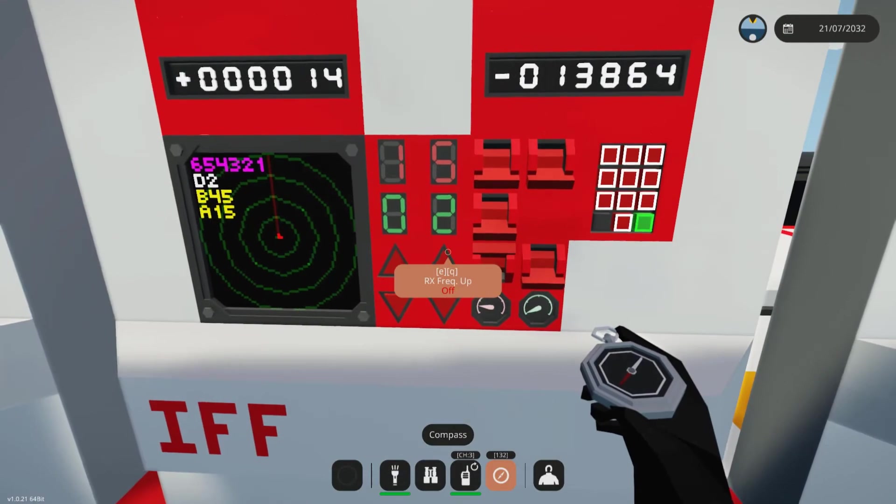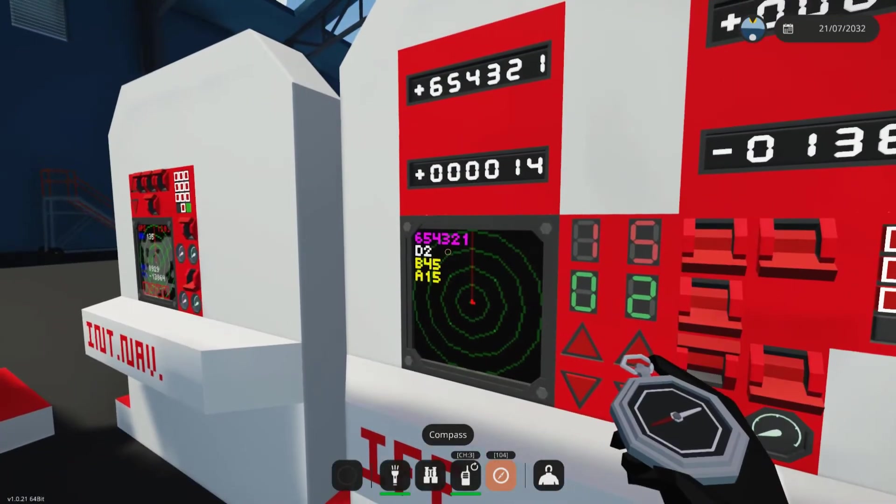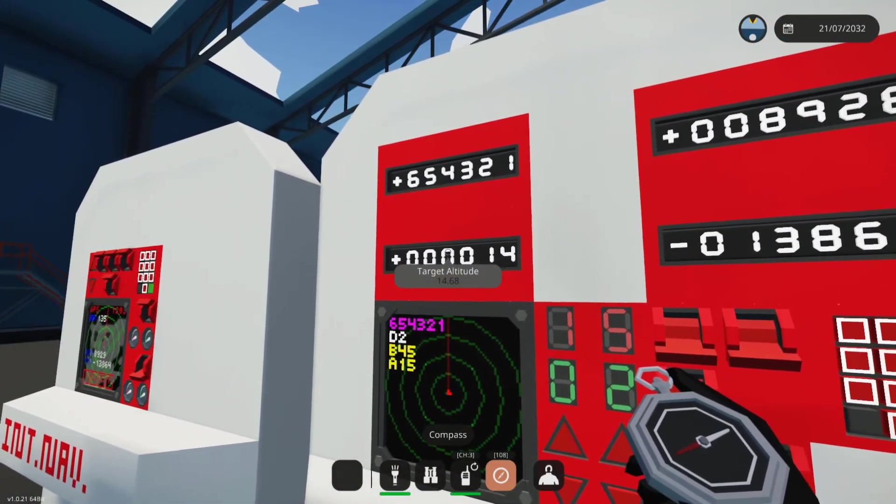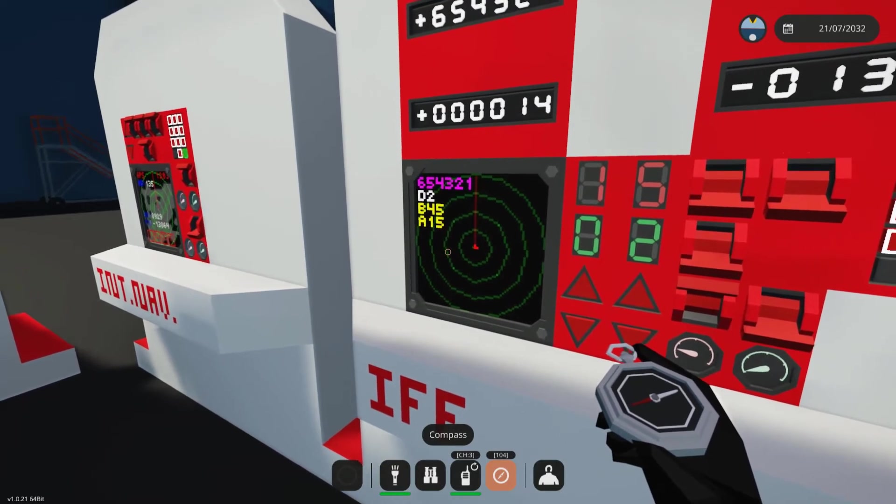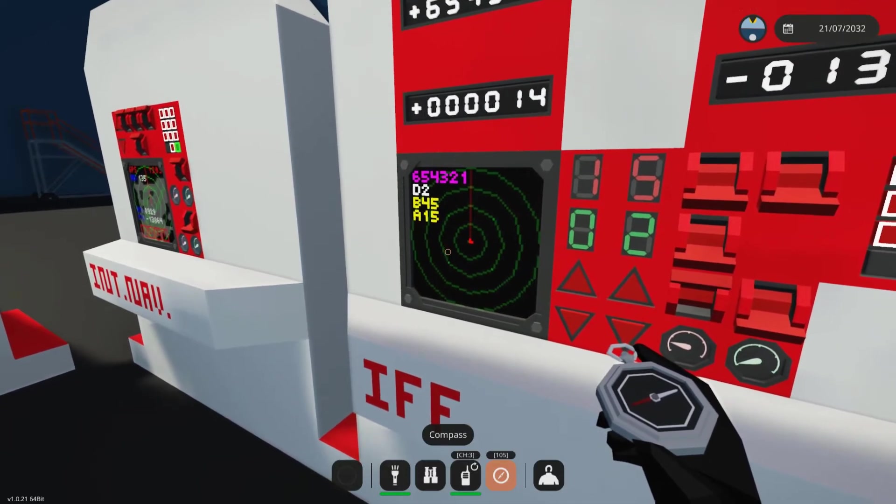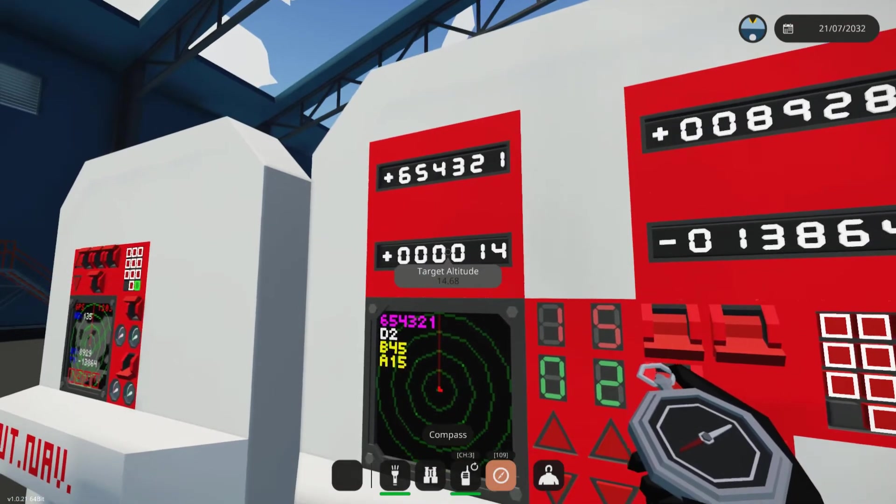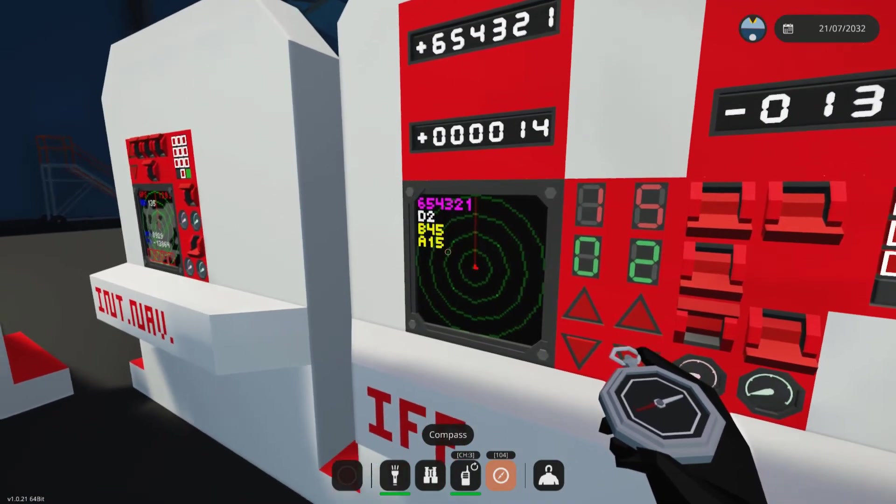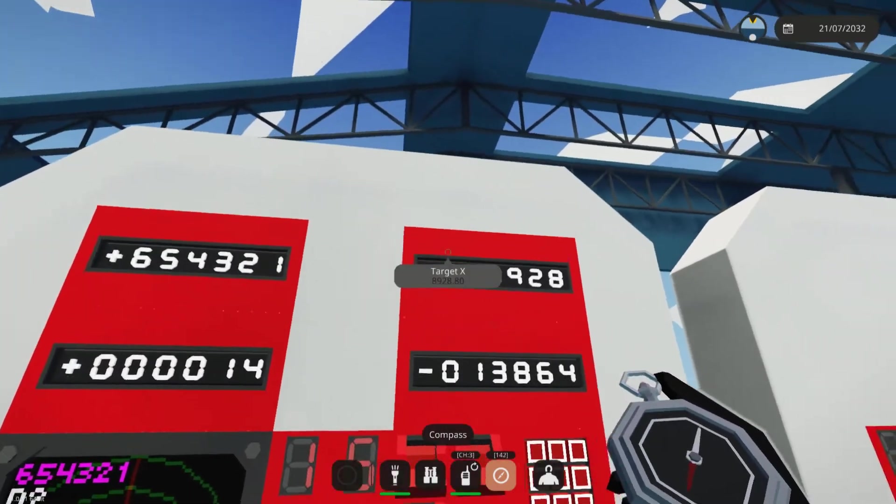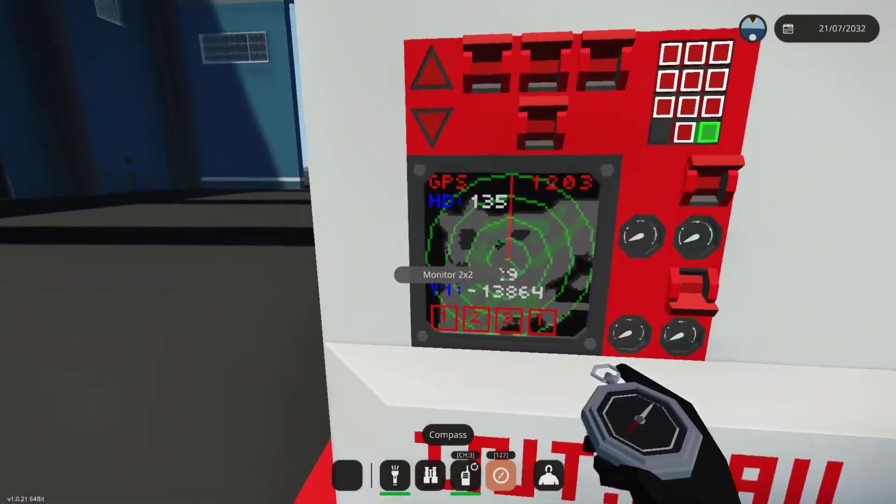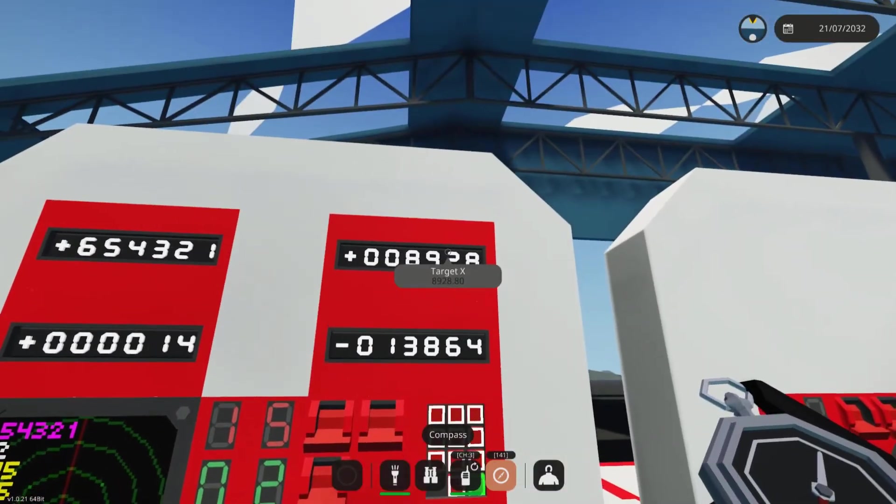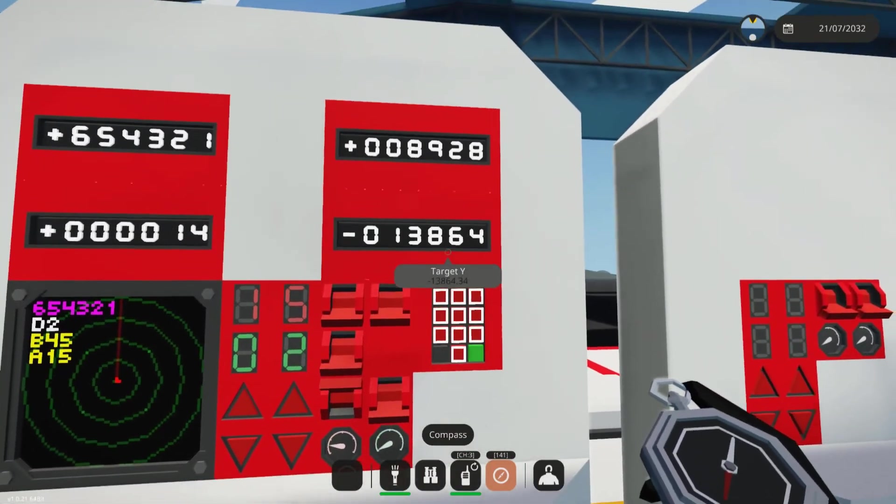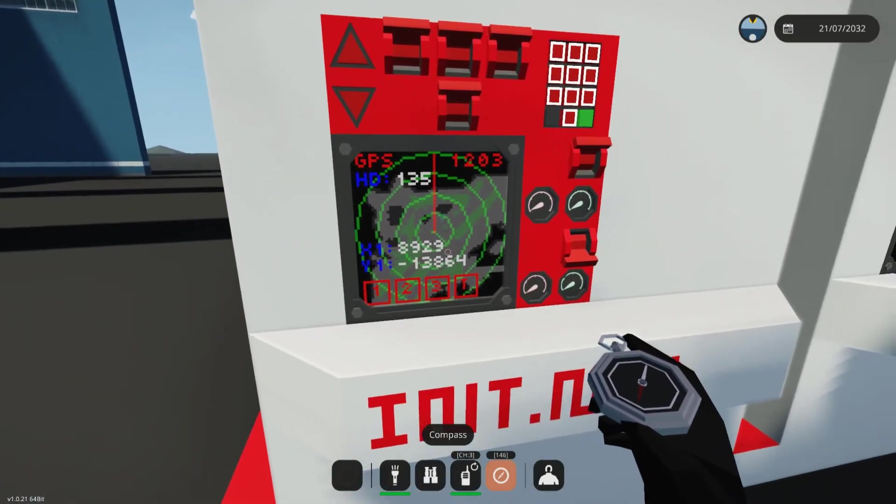Now I'll explain what the rest of these displays are. This one up here is the target ID number, which you can see on the monitor. This is the target altitude, which you can also see on the monitor. But the difference is the monitor rounds the numbers so that they are easier to display on the screen. So as you can see, the actual altitude is approximately 14.68 and that's rounded up to 15. No harm, no foul. Now you have your target X coordinates and your target Y coordinates. So 8928, go over here, 8929. Now 8928.80, negative 13864, negative 13864.